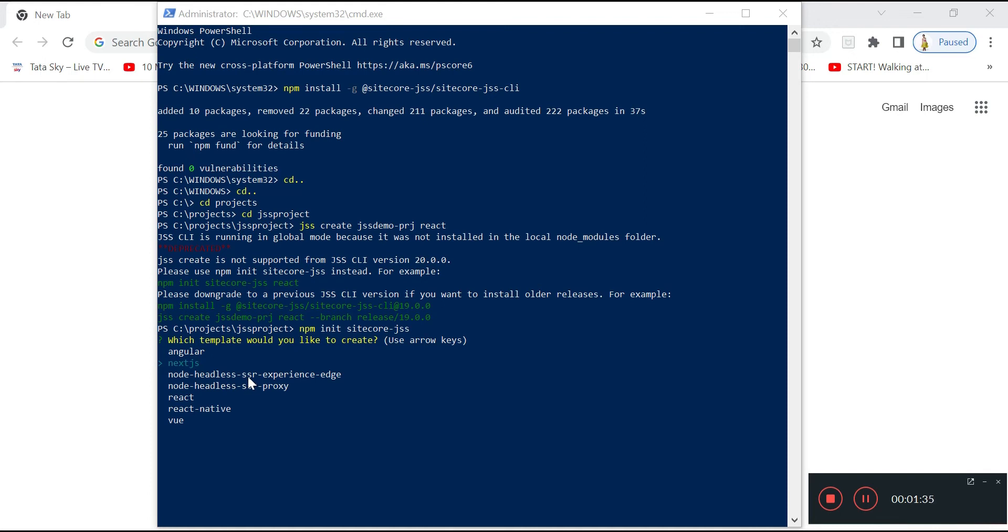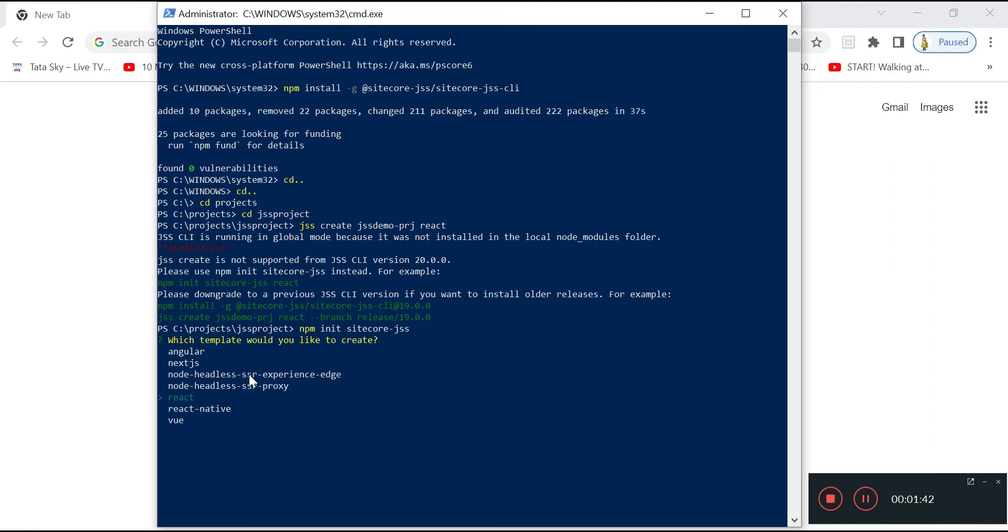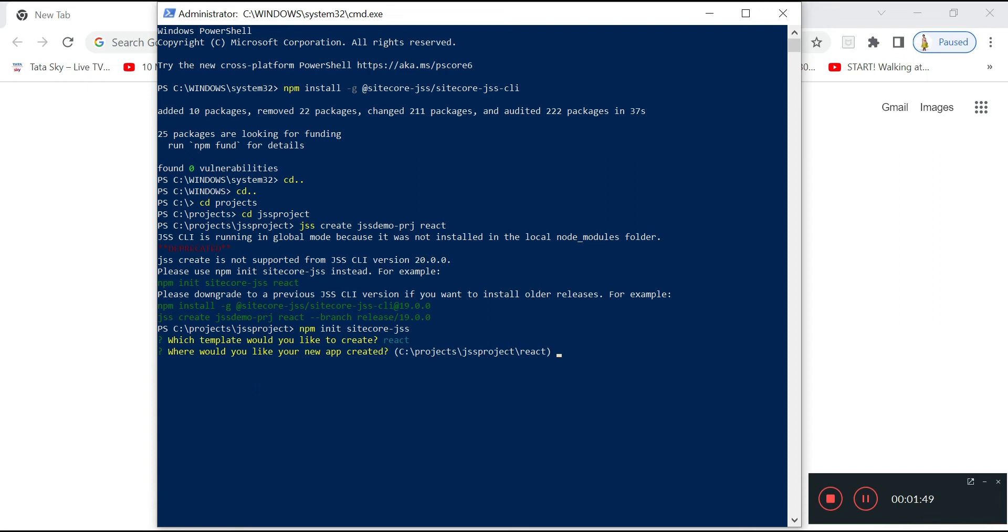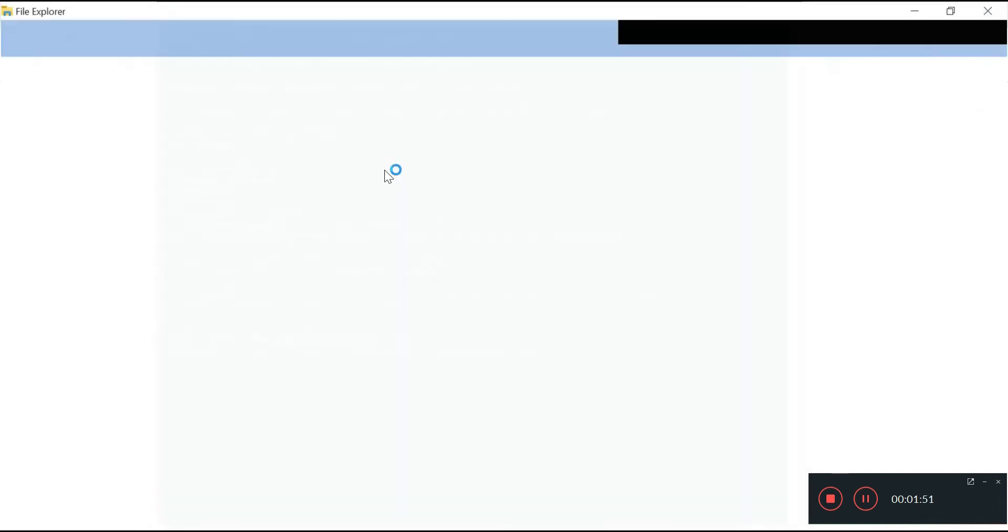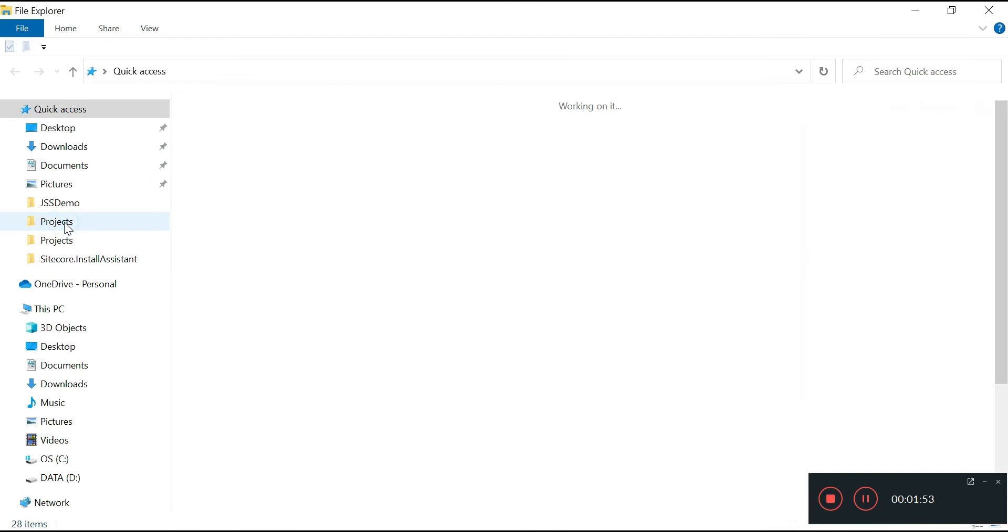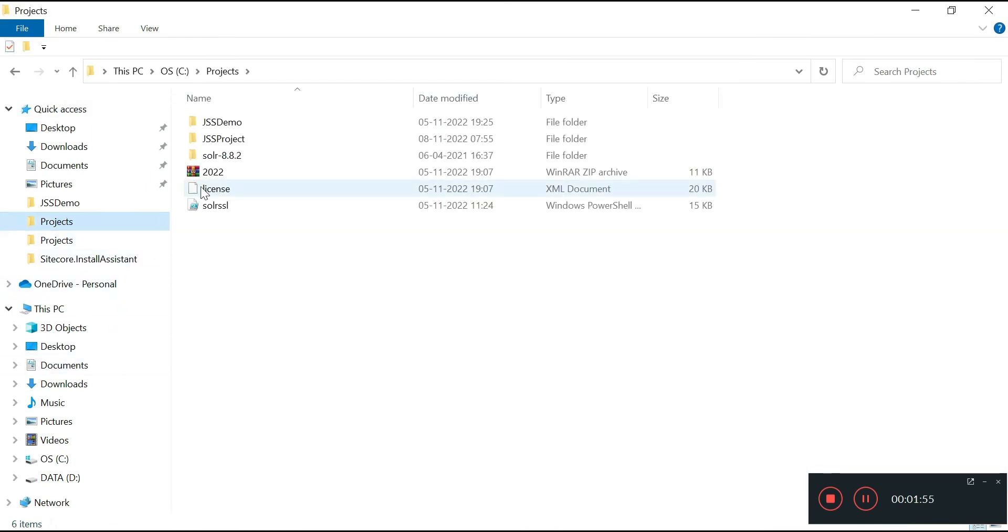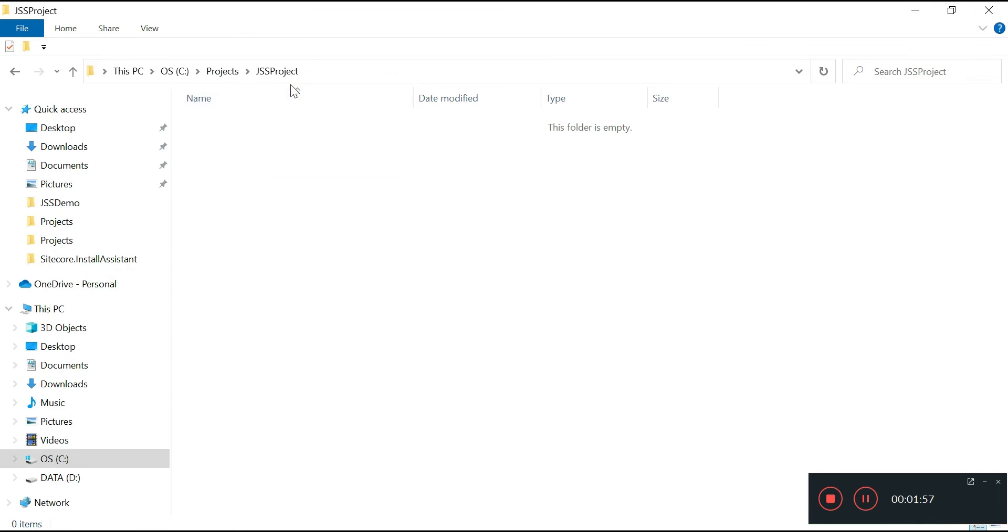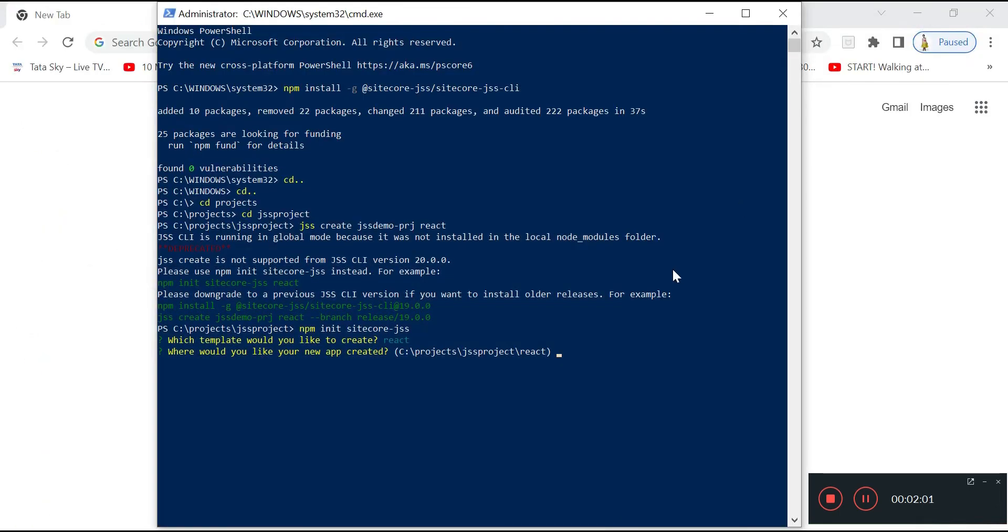I am going to use React for my application, so I will select React. Now it's asking me the folder path where I need to create the project. I will provide the folder path which is in my projects JSS project. You can find it from your folder structure and you can write it down here. You can type the same or you can paste it also.